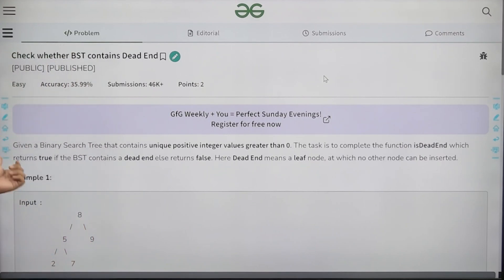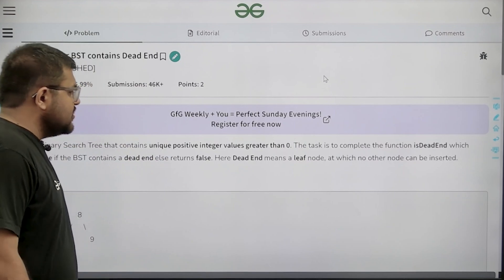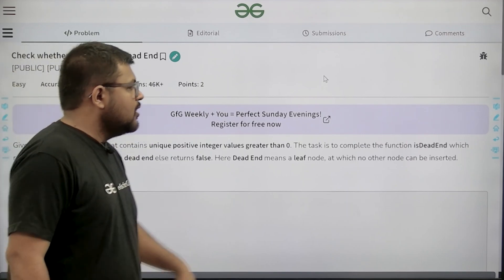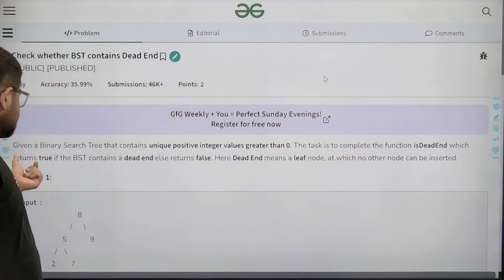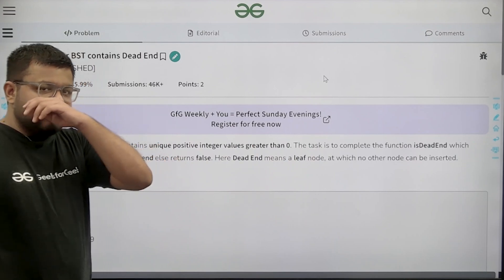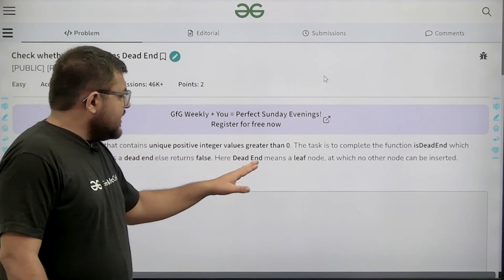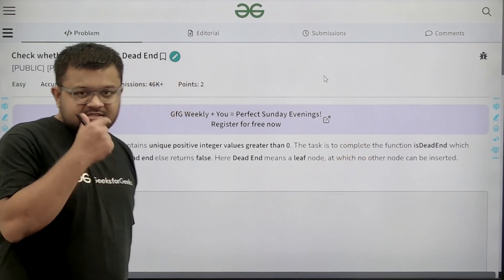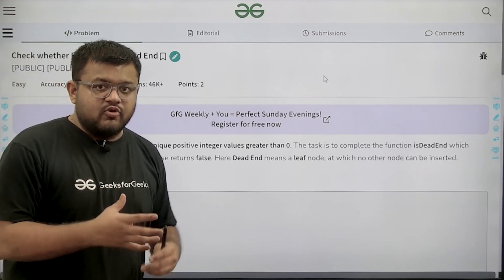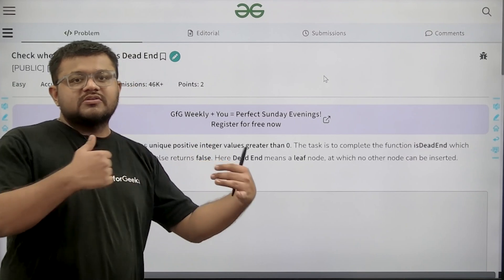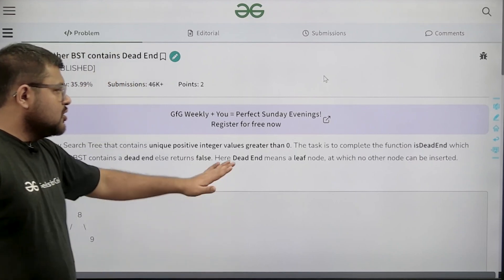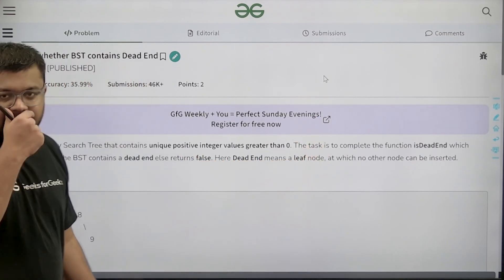What does the question say? Given a binary search tree that contains unique positive integer values greater than zero. The task is to complete the function isDeadEnd, which returns true if the binary search tree contains a dead end, else returns false. A dead end means a leaf node at which no other node can be inserted.